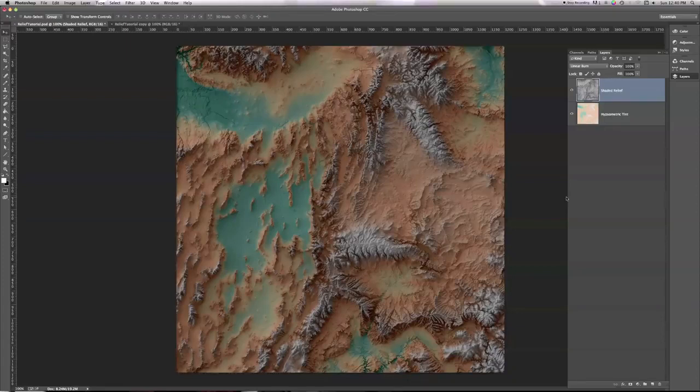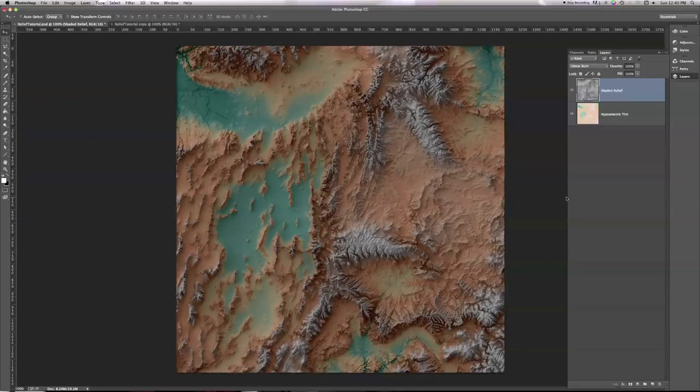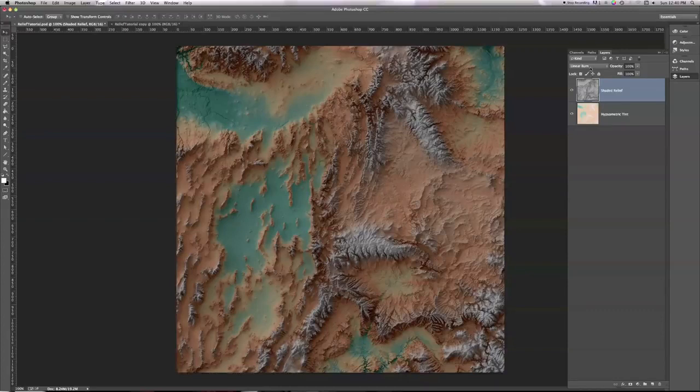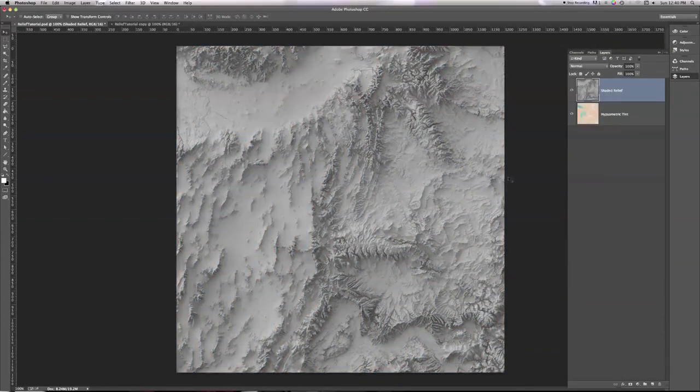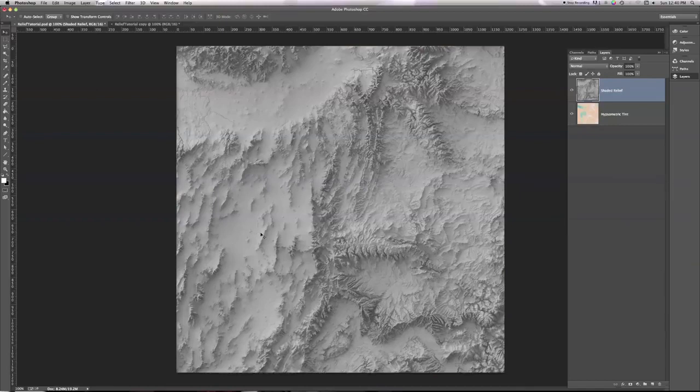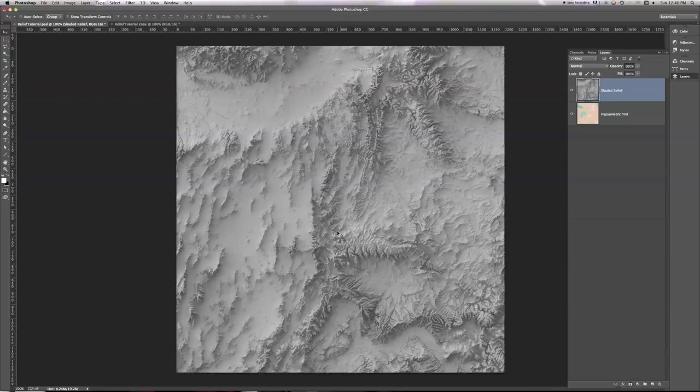Linear burn, on the other hand, doesn't wash those colors out. What linear burn is doing is it's looking at all the information in our shaded relief, and it's looking at how dark each pixel is, and then darkening the hypsometric tint by the corresponding amount.